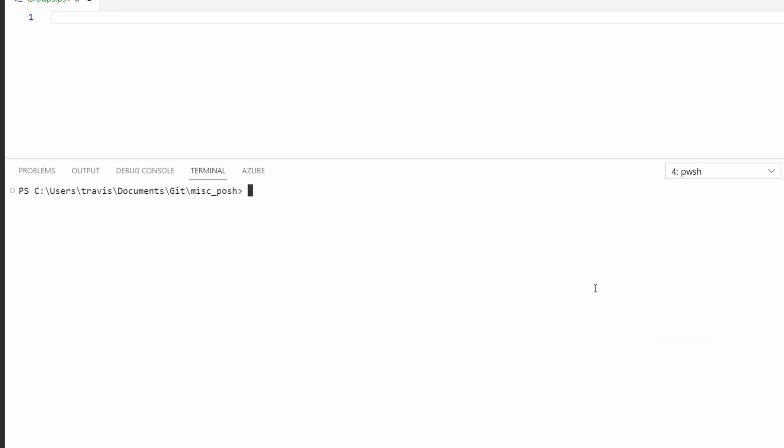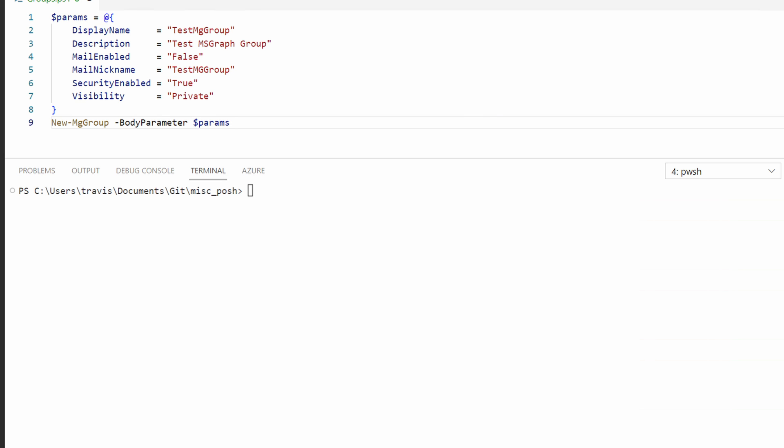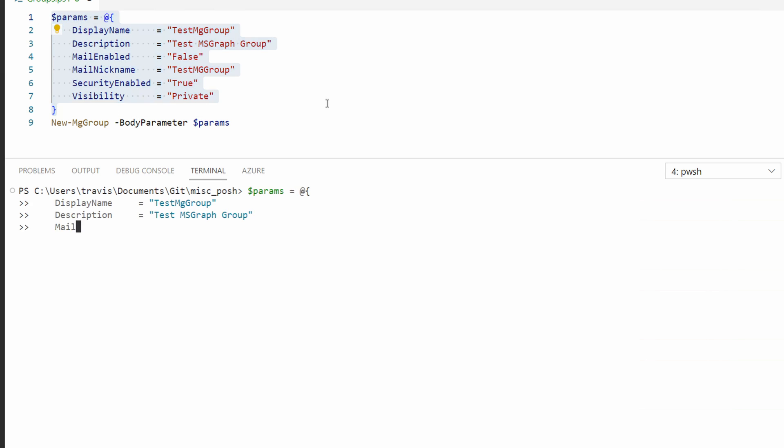Now we know how to filter groups, let's create a new group next. This example uses something called Splatting. It's the creation of a hash table that includes the parameters and values that are passed into a command. Splatting makes it easier to read and update values in a command. A hash table starts by setting a parameter, then the at symbol, and an opening and closing squiggly bracket. The key value pairs are between the brackets. On the screen are the parameters for a new group. There are a lot of other options available. For example, this is the minimum to create a security group in Azure AD. We'll select and run the parameter block to add it to memory.